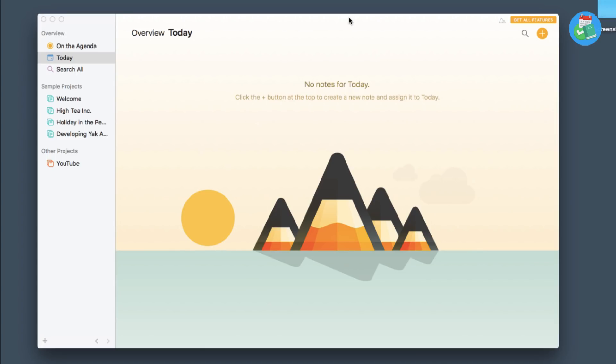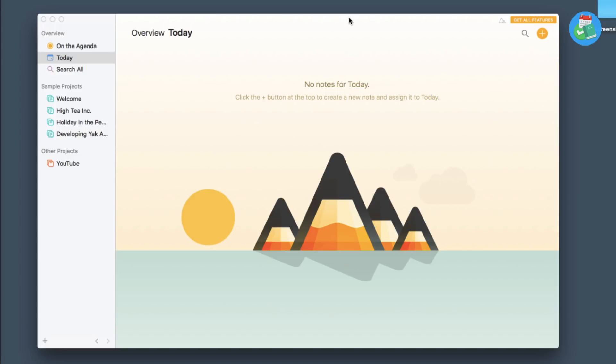So here we are with Agenda for Mac, and this is a brand new note-taking experience. What it tries to sort of blend together is a calendar and a note-taking application. So what we're going to try and do today is dive into whether Agenda is suitable for you. It is a brand new resource, so you have to approach with caution mainly because new resources tend to have a few more bugs than maybe the bigger teams like Evernote or OneNote.